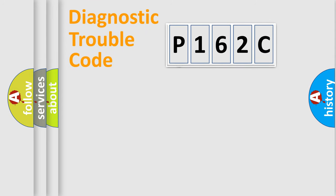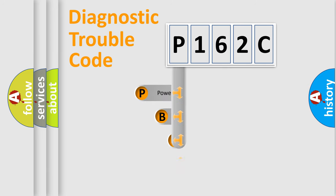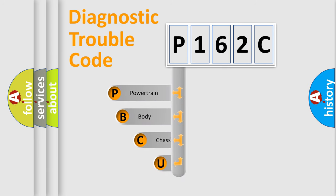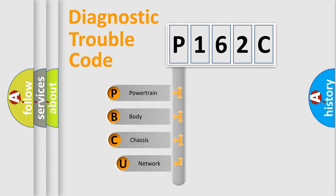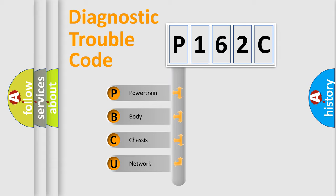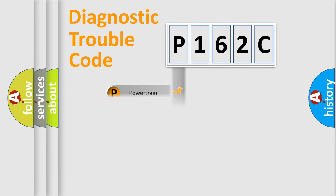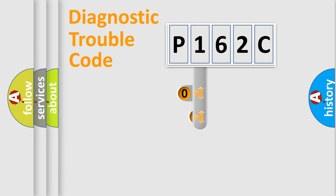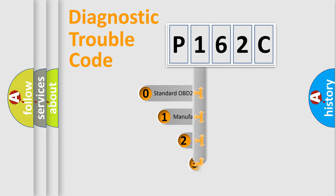First, let's look at the history of diagnostic fault code composition according to the OBD2 protocol. We divide the electric system of automobile into four basic units: powertrain, body, chassis, and network. This distribution is defined in the first character code.